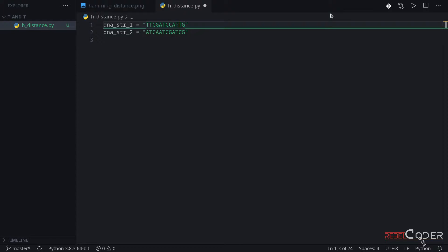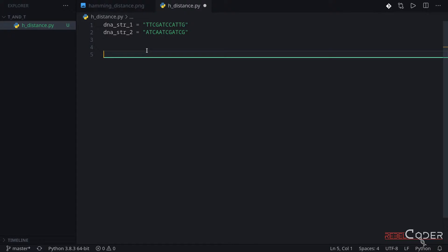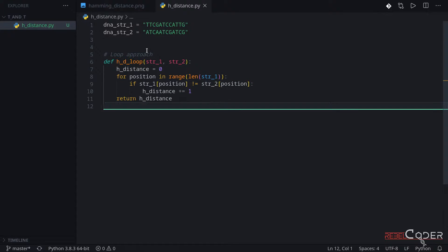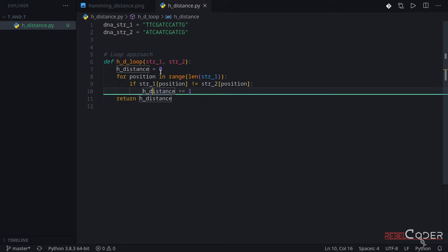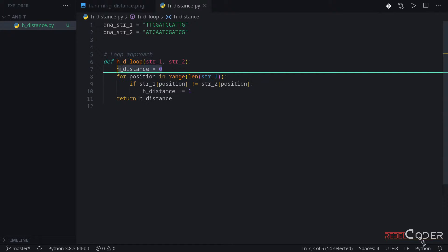Now let's write our first function with a loop. This first approach is a very naive and simple loop approach — probably what everyone who just starts learning Python would try. We're just going to loop through one of the strings' length, because they're equal length. We compare the character at each position, and if there's a difference, we add one to our Hamming distance.